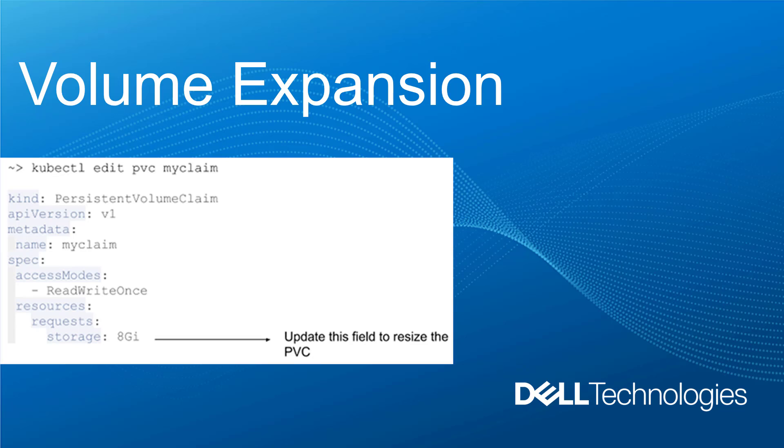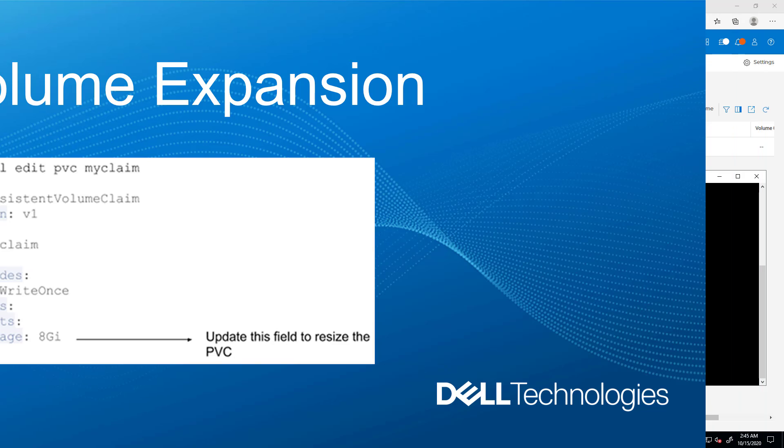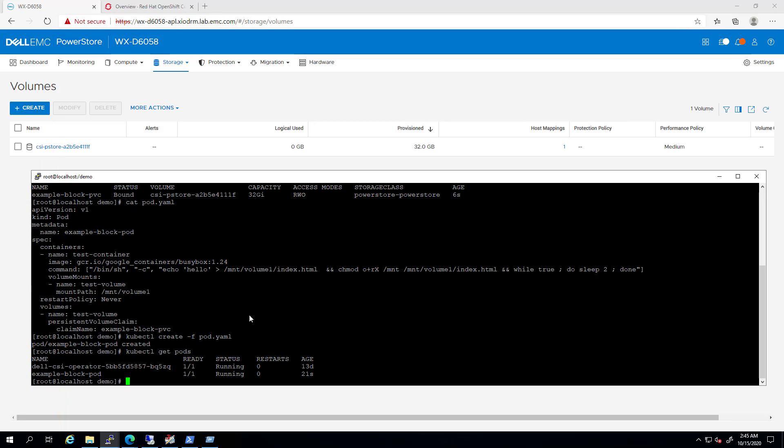In order to use this feature, the storage class used to create the PVC needs to have the attribute to allow volume expansion set to true, as I showed you during the CSI installation. The PVC I created in the previous example is bound to the pod.